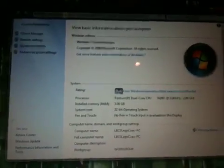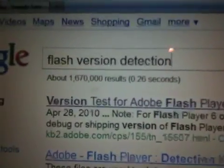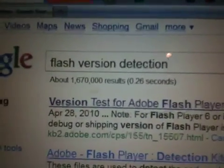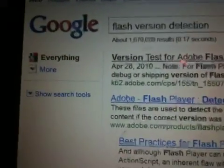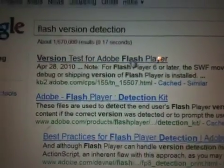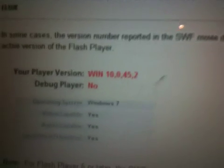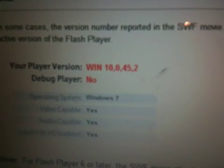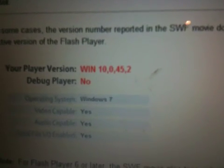Also, go to Google and search 'Flash version detection.' You'll get a link for the version test for Adobe Flash Player. It needs to show that your version is at least 10.0 — mine is 10.0.45.2 — so that's what you want to have.